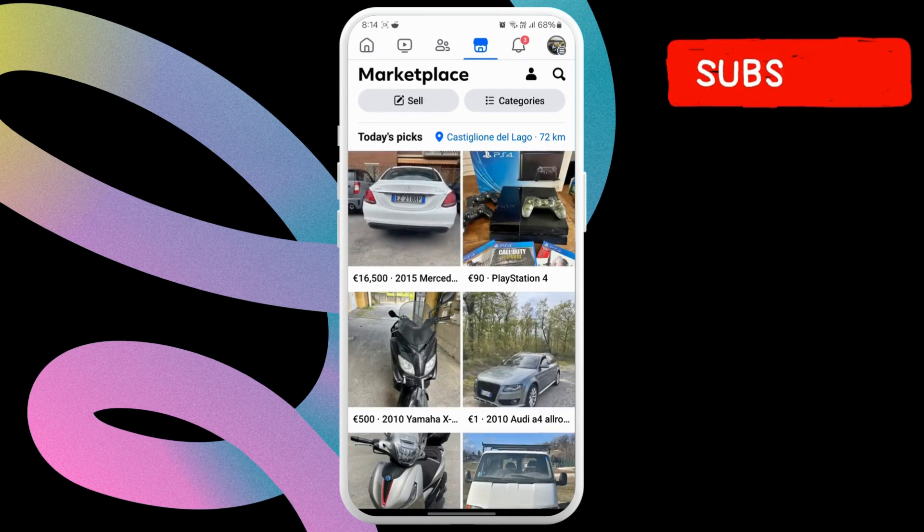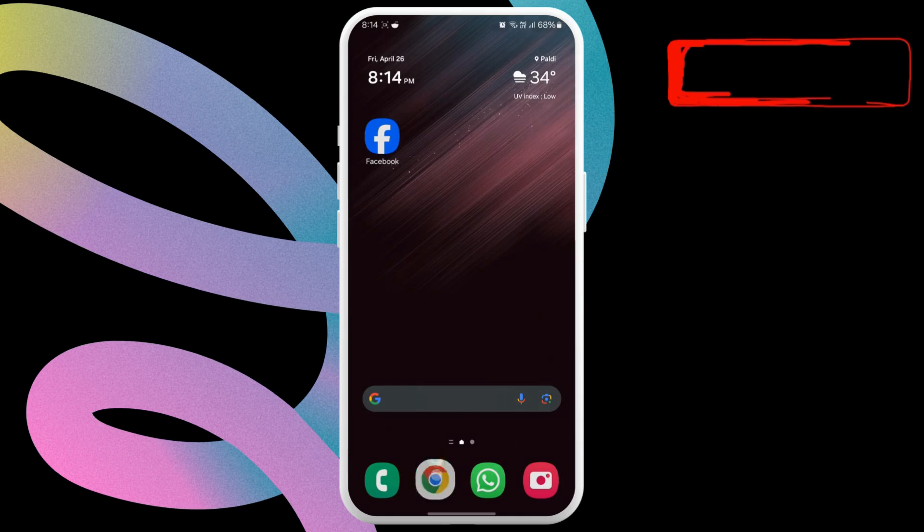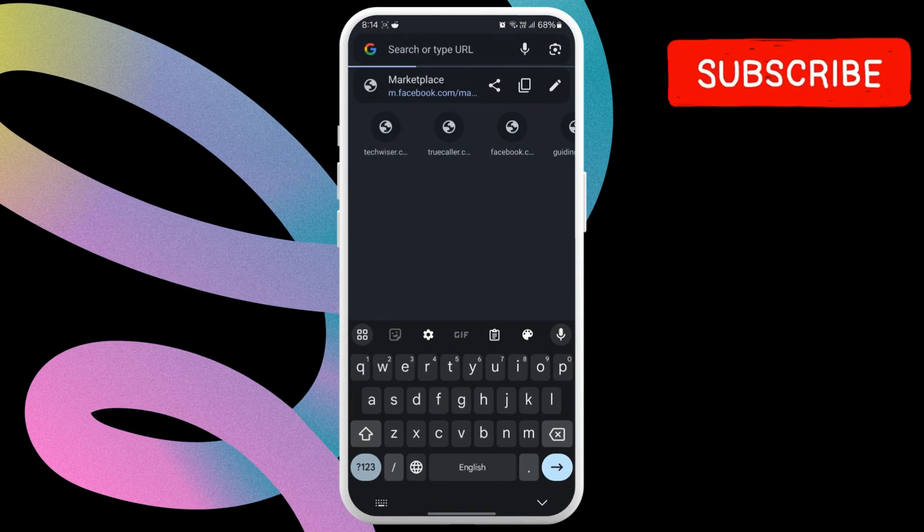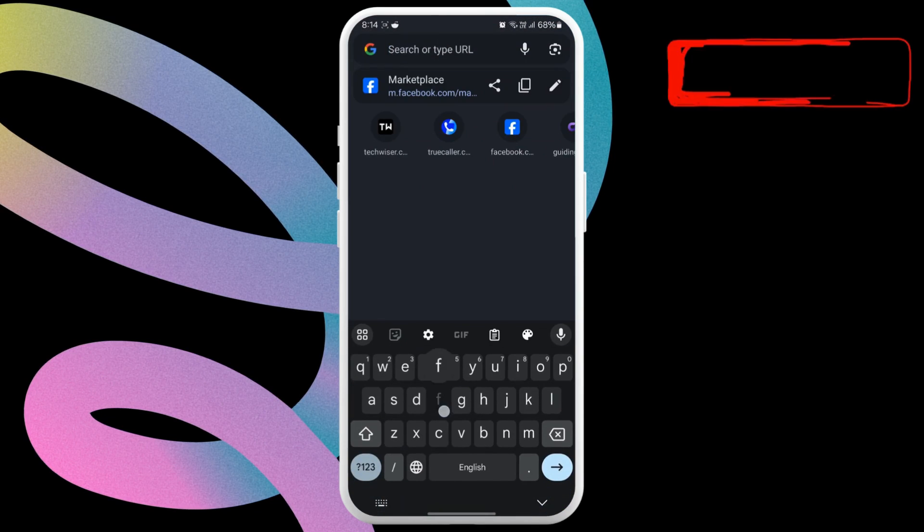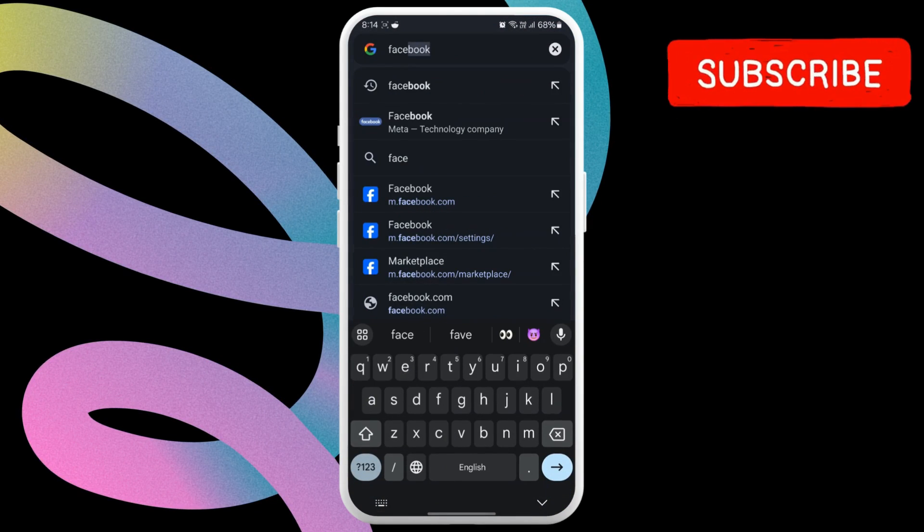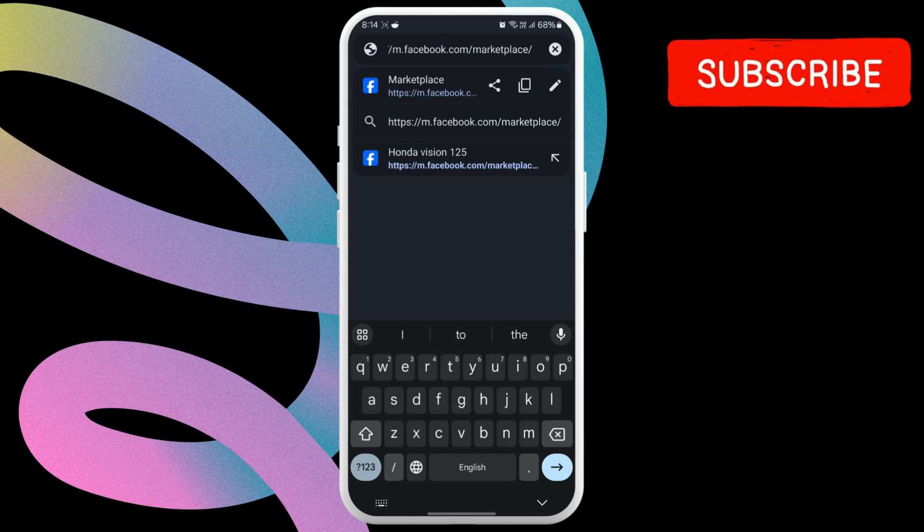If the issue remains even after this, open a web browser on your phone, Chrome, Safari or any other. Now type facebook.com slash marketplace in the address bar.